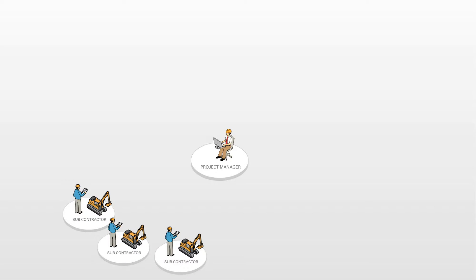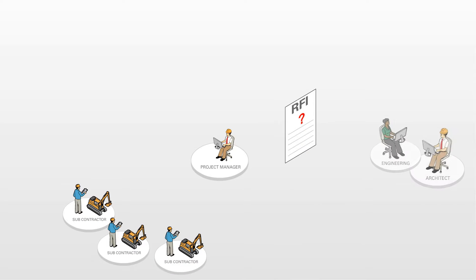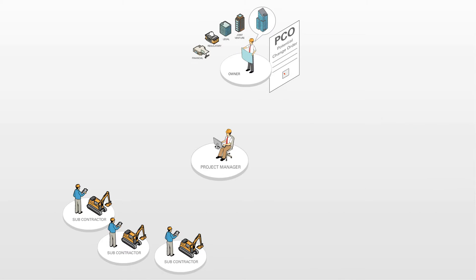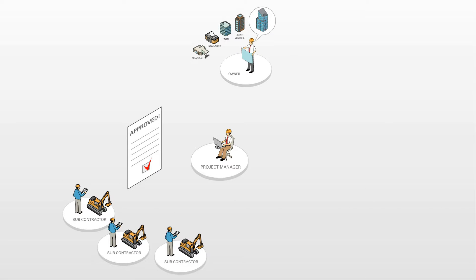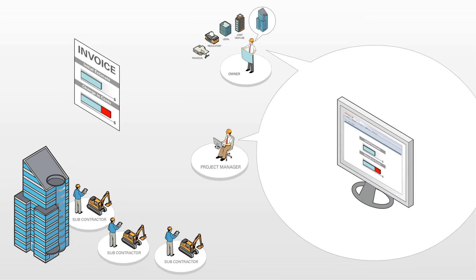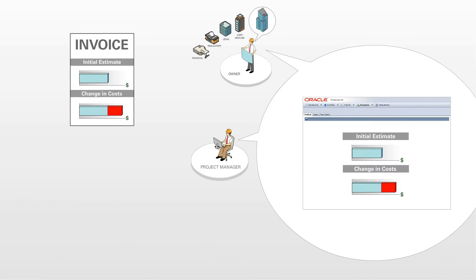With Primavera's construction-specific workflows, change management for RFIs, submittals, change orders, or other issues is easy. The central collaboration and change management platform ensures greater accountability and a reduction in claims risk.